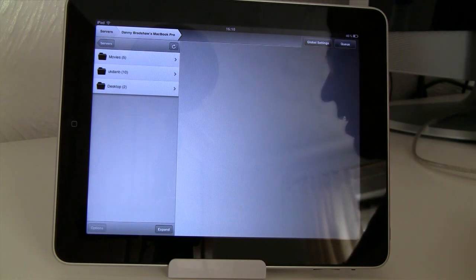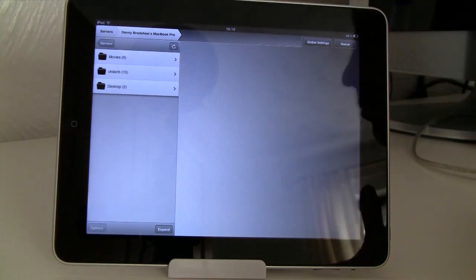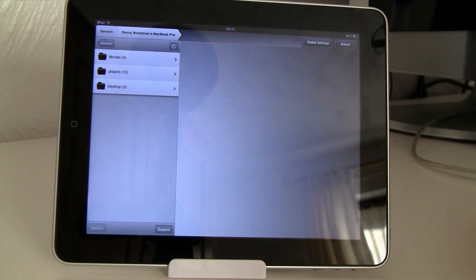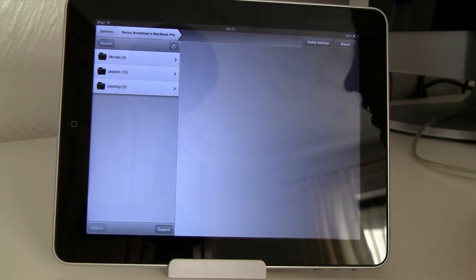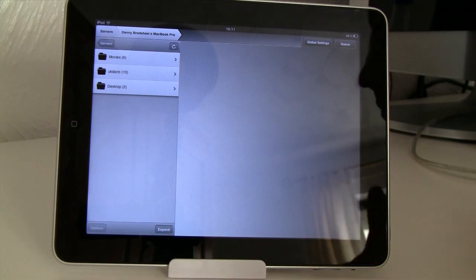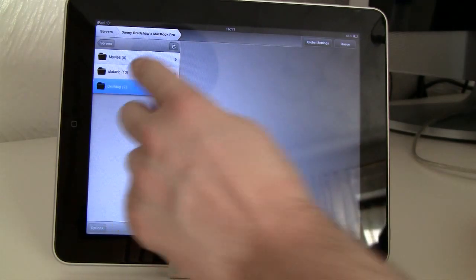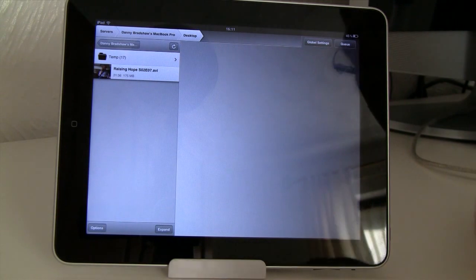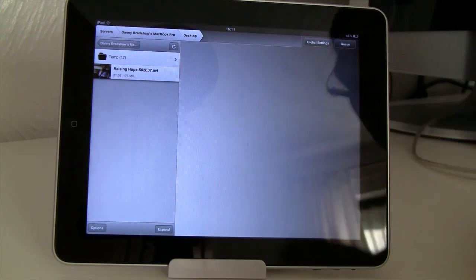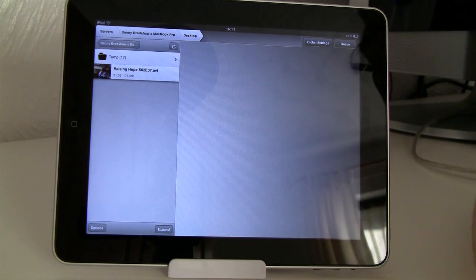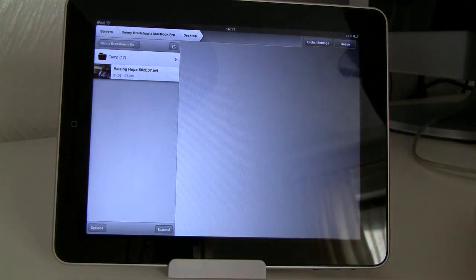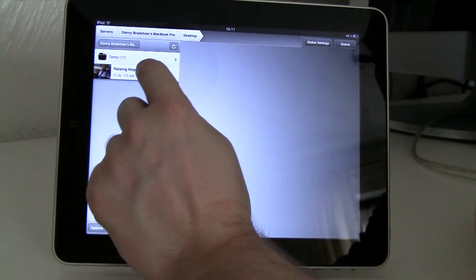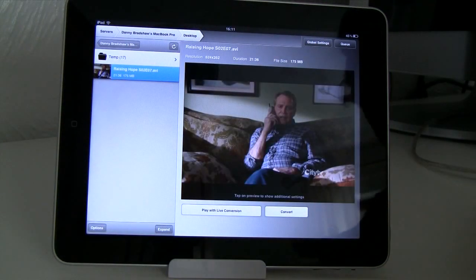Now I can access my computer from my iPad and access all my video files. As you can see here we've got the folders that I added earlier on the Air Video server software. I've got my movies folder, my desktop etc. Let's go to my desktop. As you can see in the desktop folder I've got a temporary folder and I've also got one episode of Raising Hope which is a TV show which is quite funny. Definitely recommend checking that out.